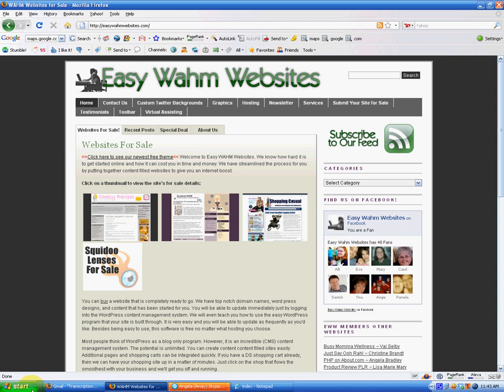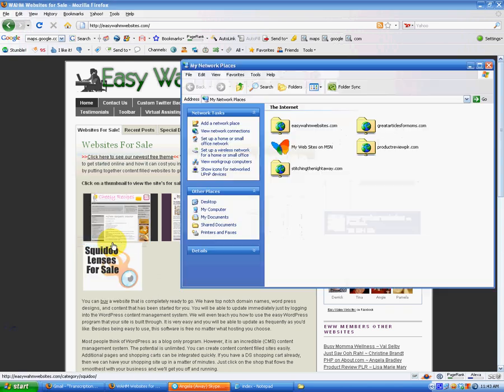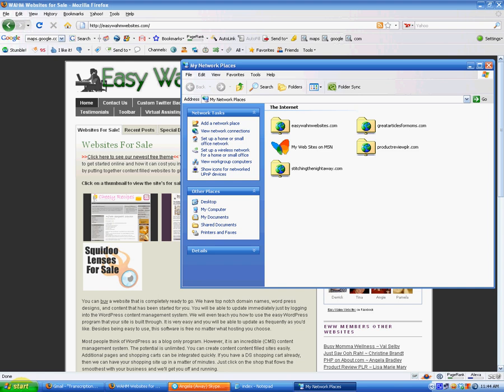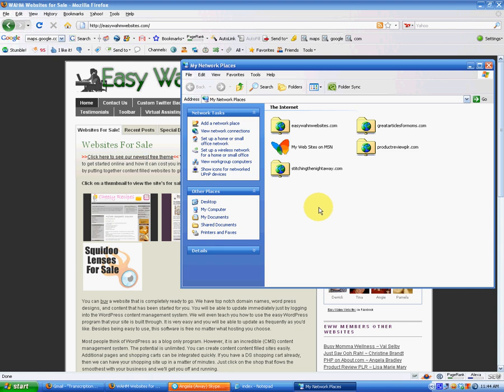You already have something if you're running Windows on your PC. You just go to Start, My Network Places. Now, I'm running XP on my computer. I think if you have Vista, it's in a slightly different location in your Start menu. So you might have to look for it, but it is called My Network Places on both versions.